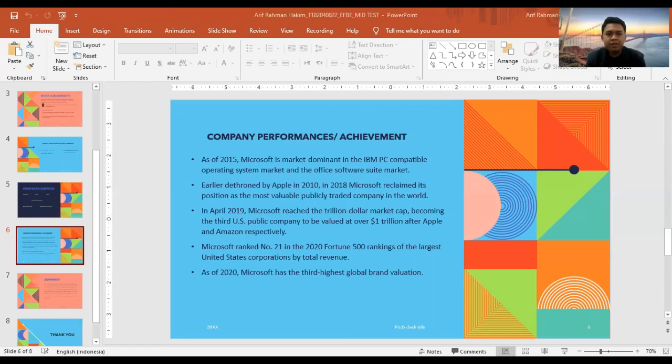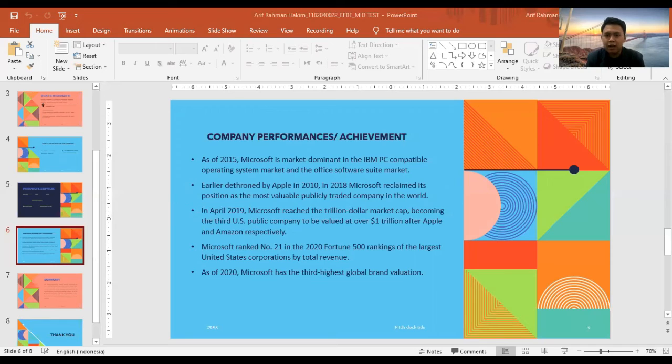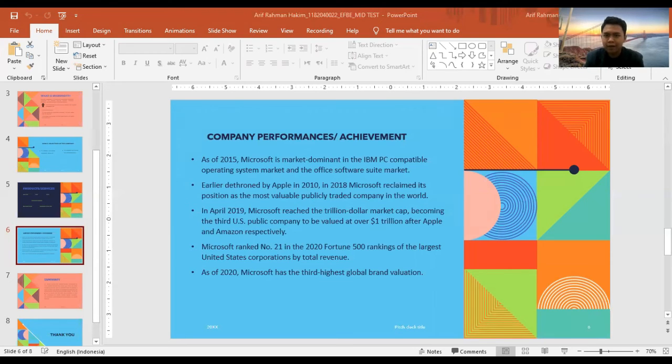It is considered one of the Big Five companies in the U.S. information technology industry, along with Amazon, Google, Apple, and Facebook.